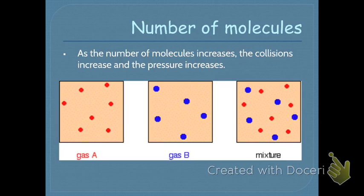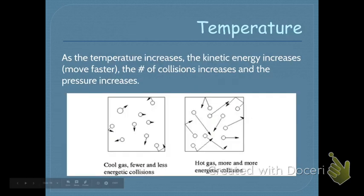If you think about it in terms of collisions being pressure — if you have more molecules, you can have more collisions, so therefore the pressure will increase. As the temperature increases, those molecules start moving faster.